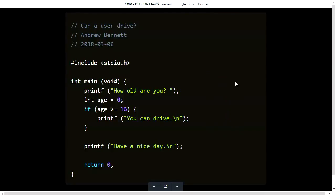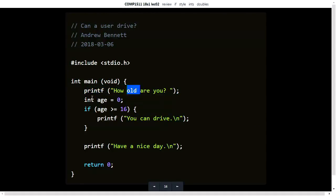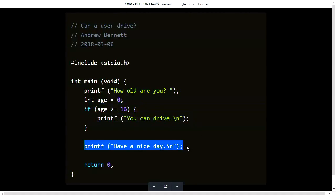Here it is in code. We print out a greeting, read in their age with scanf("%d", &age). If the age is greater than or equal to 16, print 'you can drive'. Whether or not they are, print 'have a nice day'. It's like a conversation — you start out by asking, then respond based on the answer. There should be a scanf between the printf asking for age and the if statement.